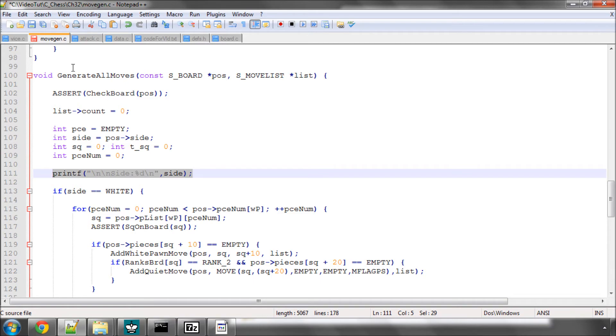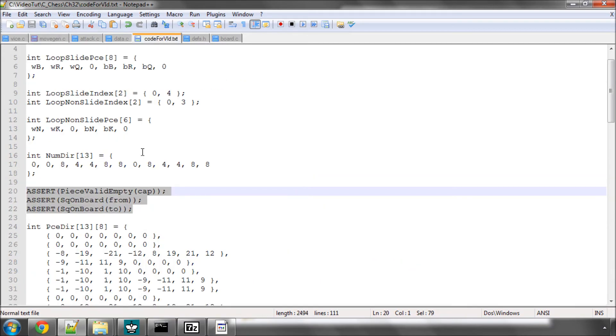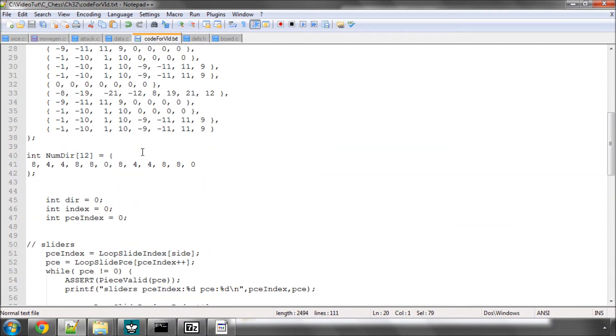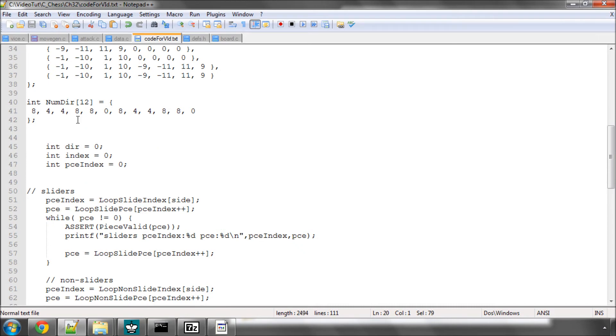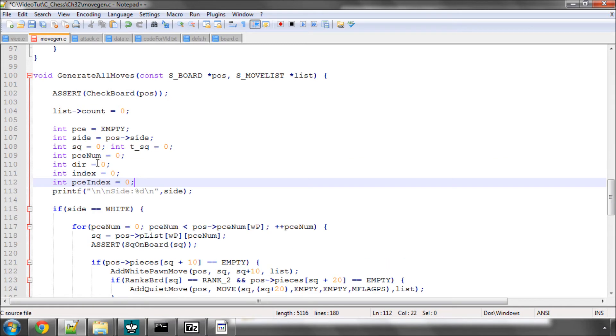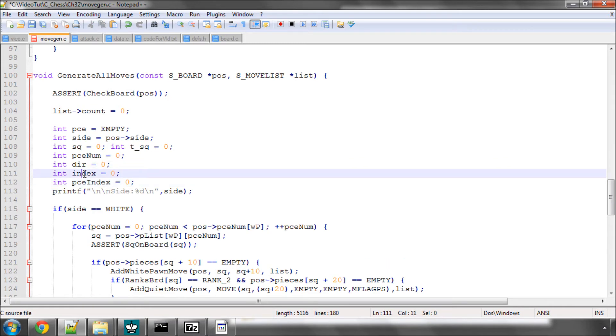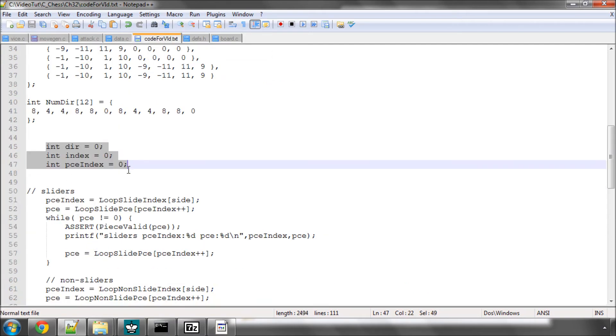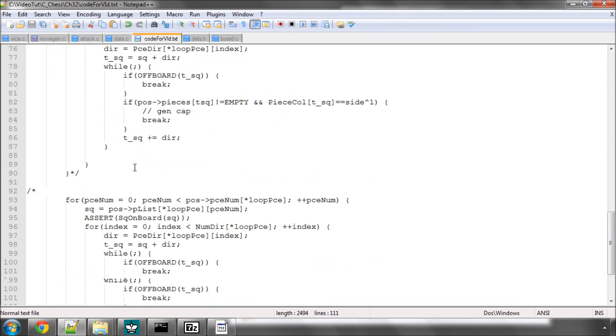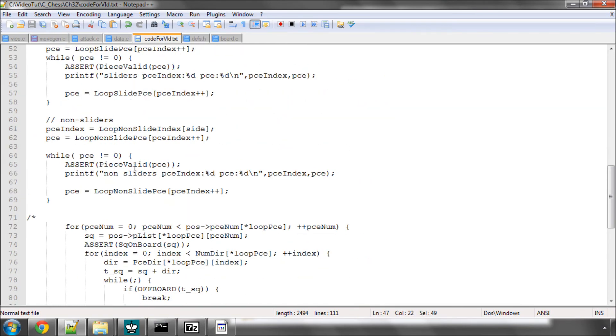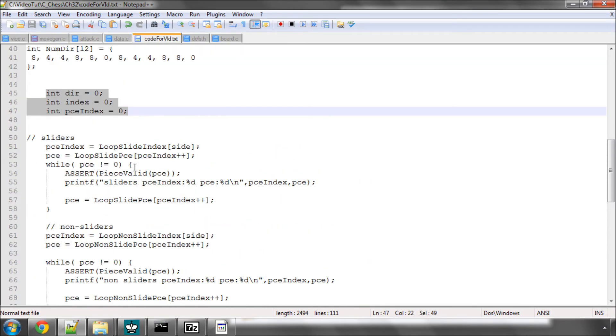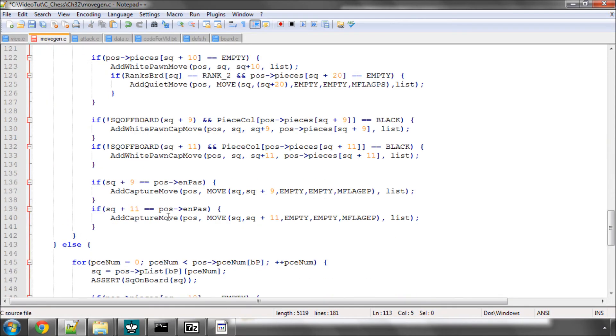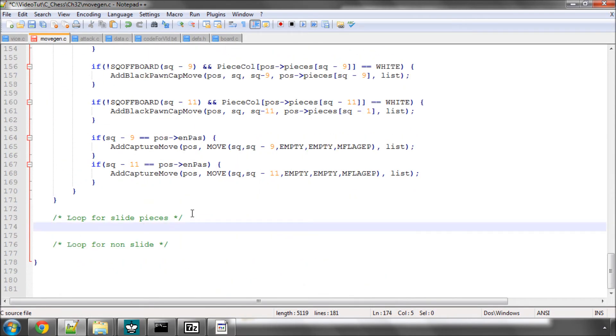I've put a printf statement printing the side to move here at the top of generator all moves. Now we're going to add at the top of generator all moves a few variables. So I've got one called dir for direction, one called index and one called piece index which will be used later on. Don't worry about the code that you see in this file I've prepared here, it's got a lot more code than we actually need because I've been trying to go to the end of the generation to check everything's working and I'm going in the right direction.